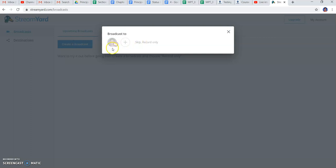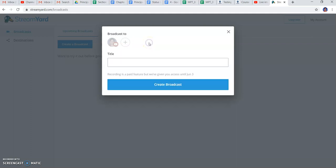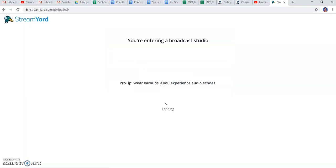As I have only associated with my YouTube channel, it is showing this only, otherwise it will give various options. If you want to skip the recording you can skip. The title has to be given for the broadcast - I'm creating a test broadcast.